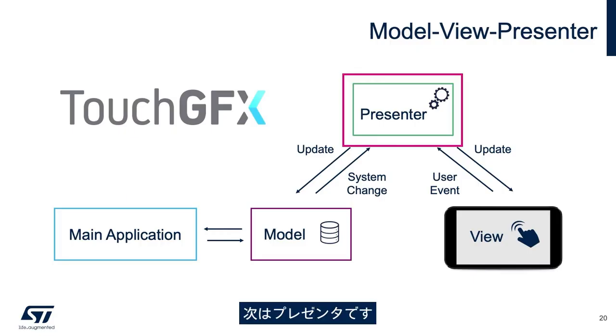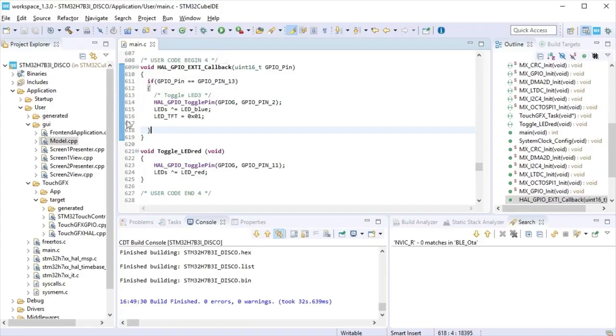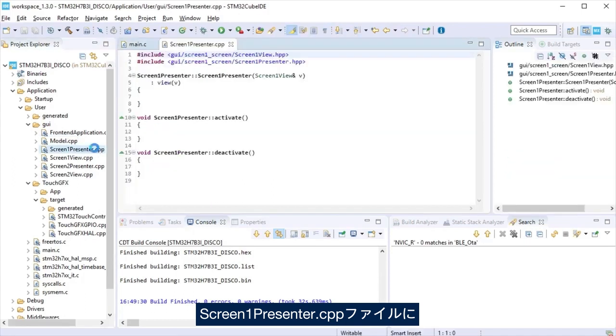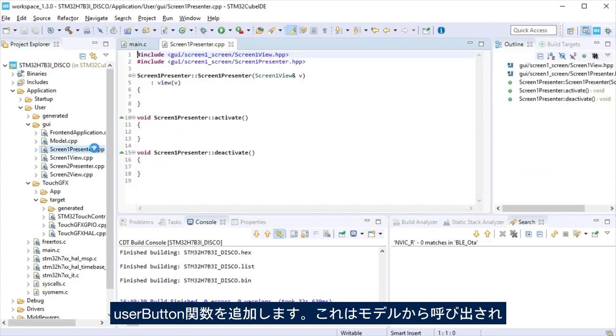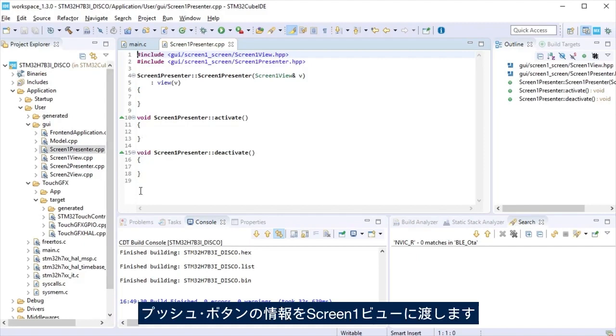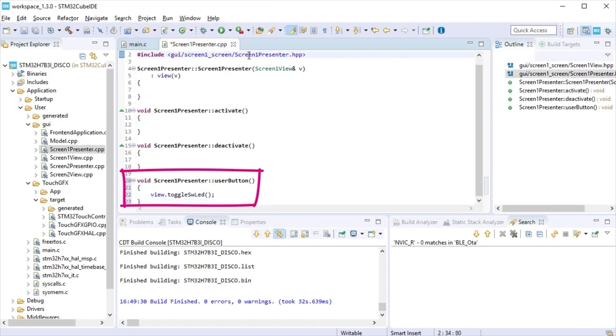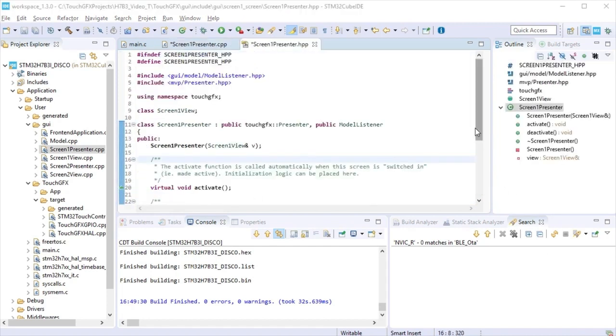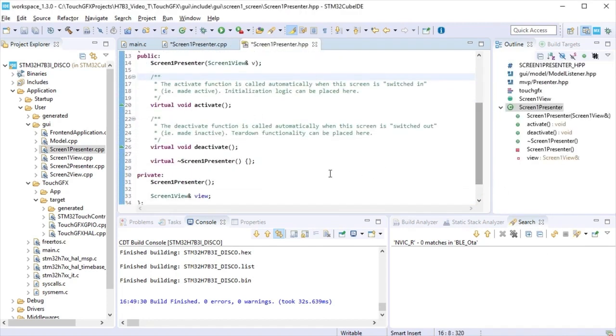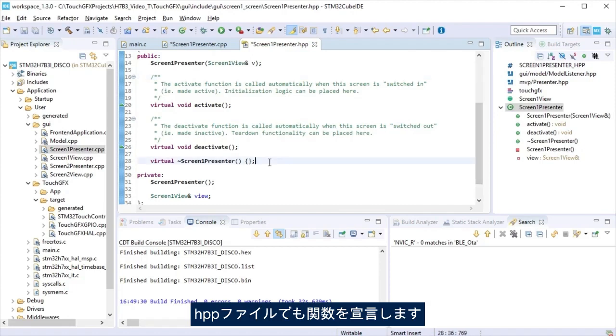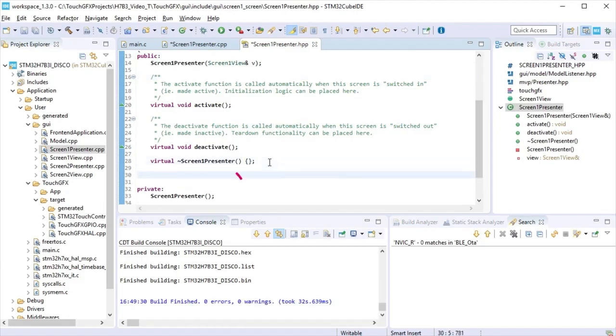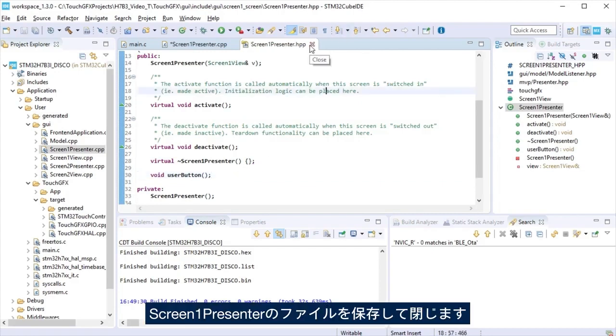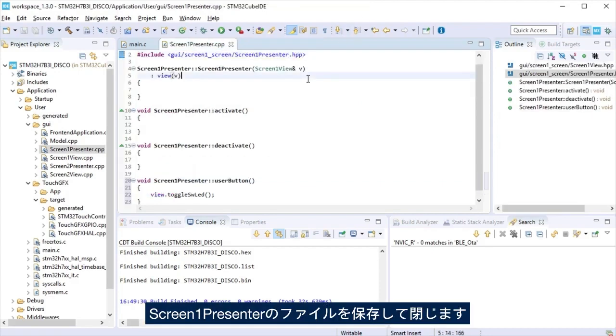The next step to follow is the presenter. At the screen one presenter.cpp file, add a function user button called from the model and will pass the push button information to the screen one view. Also, declare that function at the hpp file. Save and close screen one presenter files.